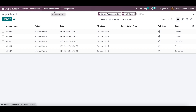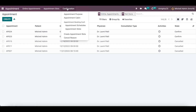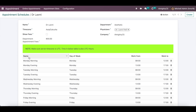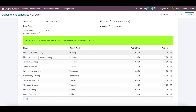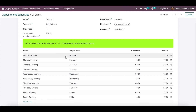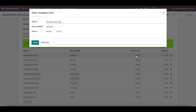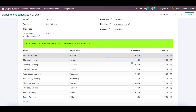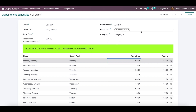Available slots on the website can be configured under the configuration menu. For each doctor or department, we can create different appointment schedules. All appointment schedules can be configured based on need — for example, a doctor is available from 8:00 to 12:00 in the morning and from 13:00 to 17:00 in the evening on Mondays. Multiple physicians can share the same schedule.